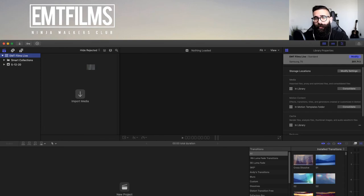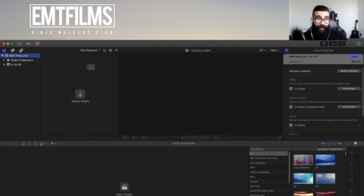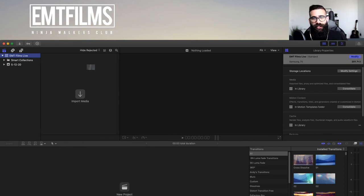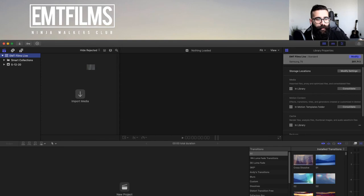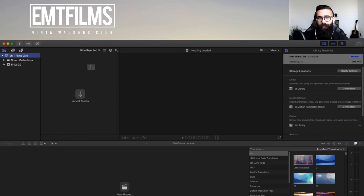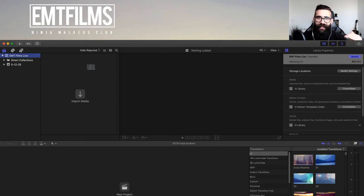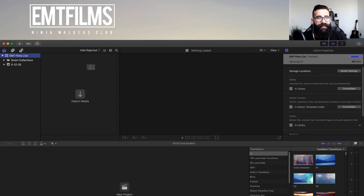I also create libraries for different big projects — for example, I collaborate with Smooth, Moza, and DJI, so I'd create a separate library for each. I usually have two or three libraries, then cycle events based on the content so I know where things are. In this case, since we already have a library, I'm just going to go ahead and create a brand new event.